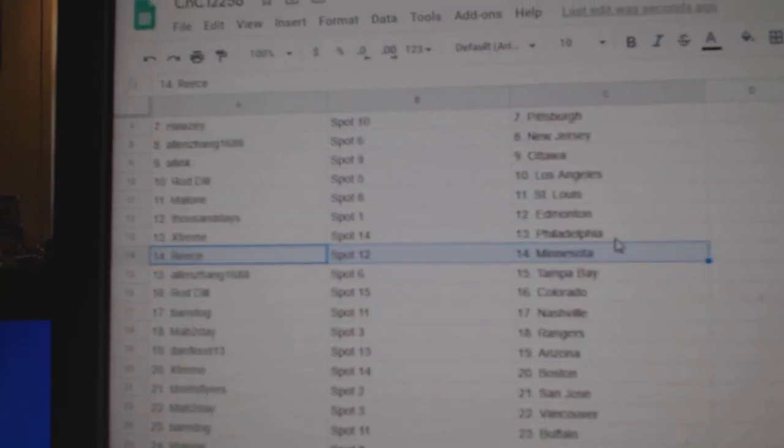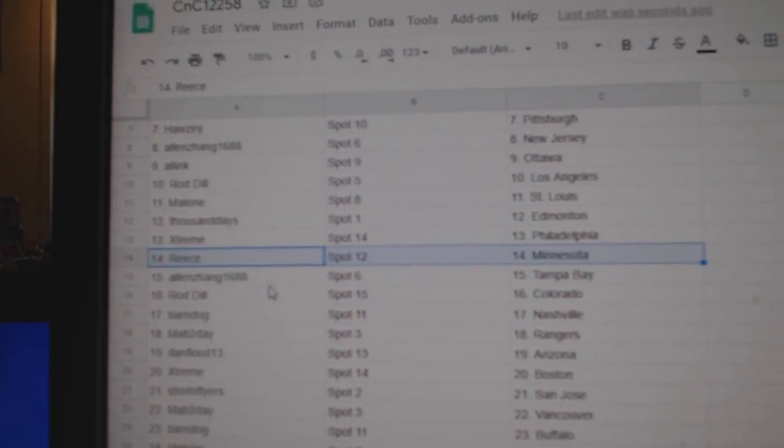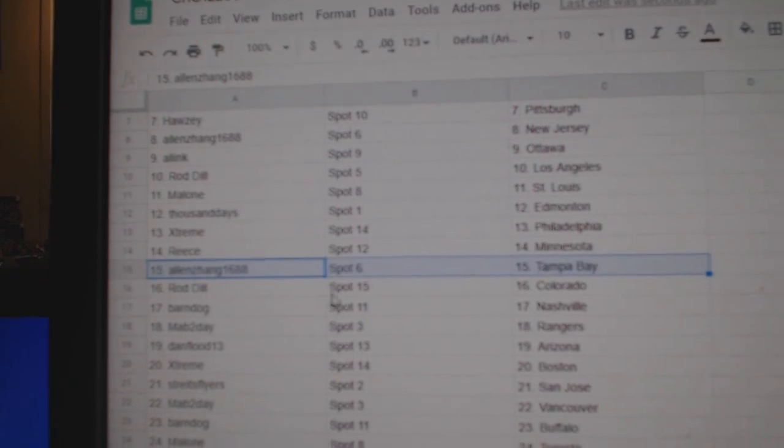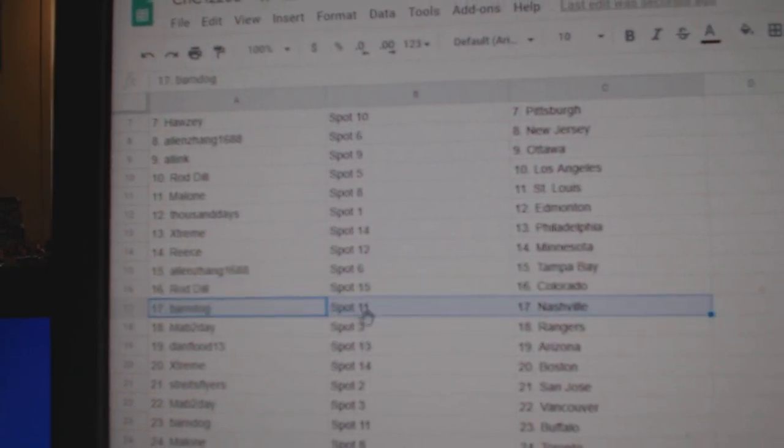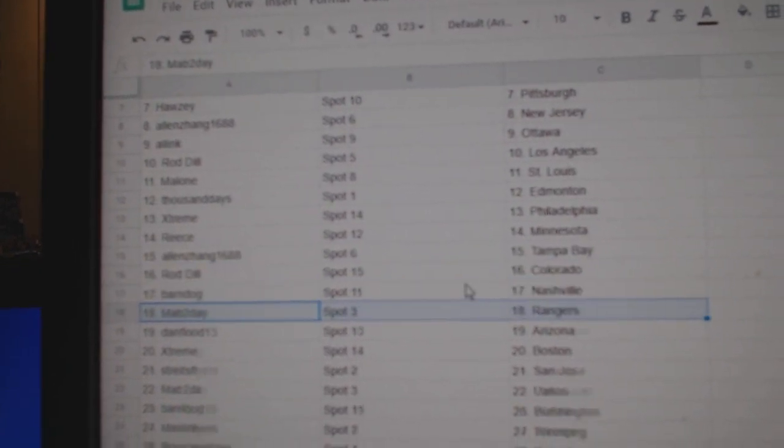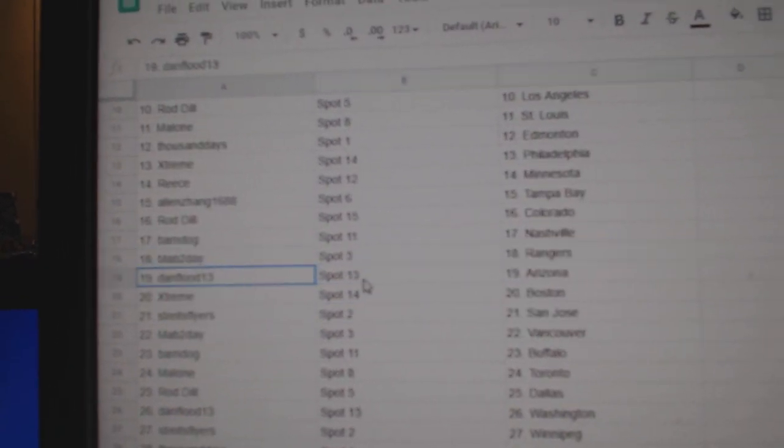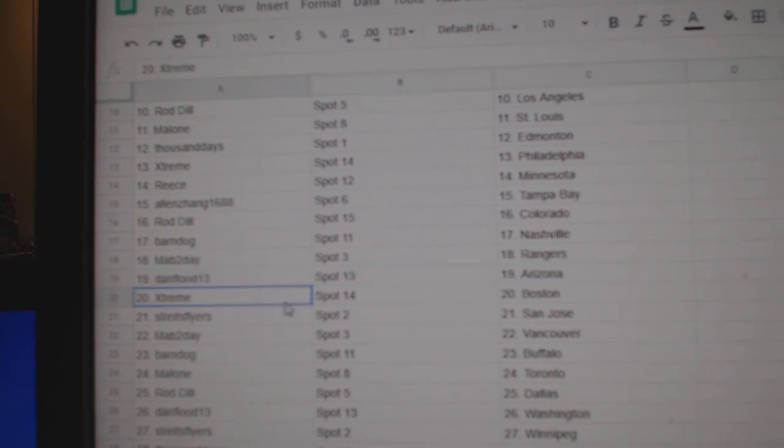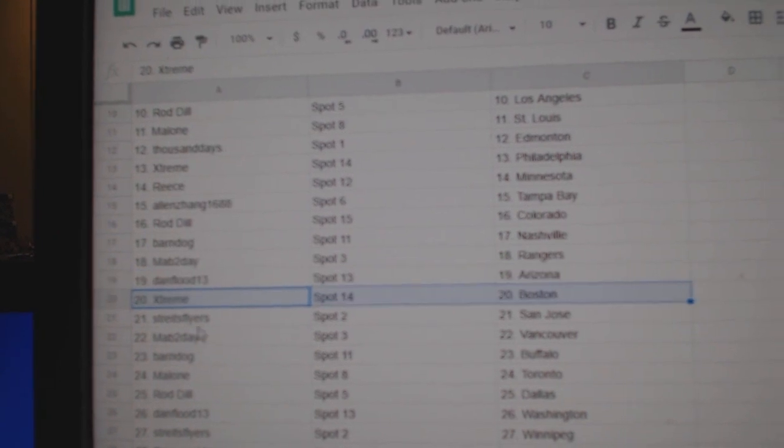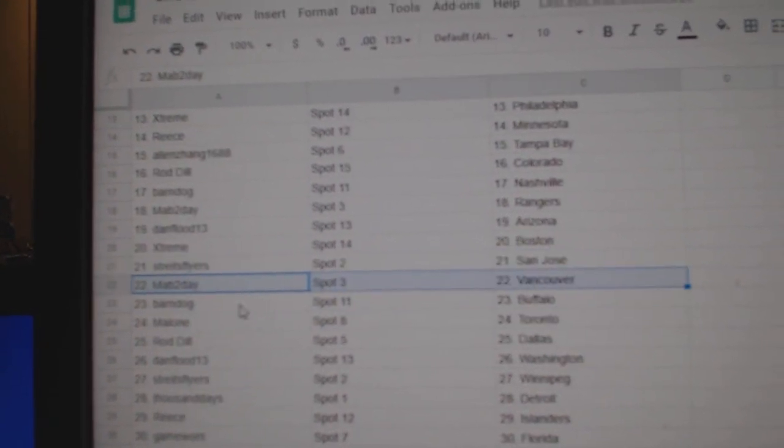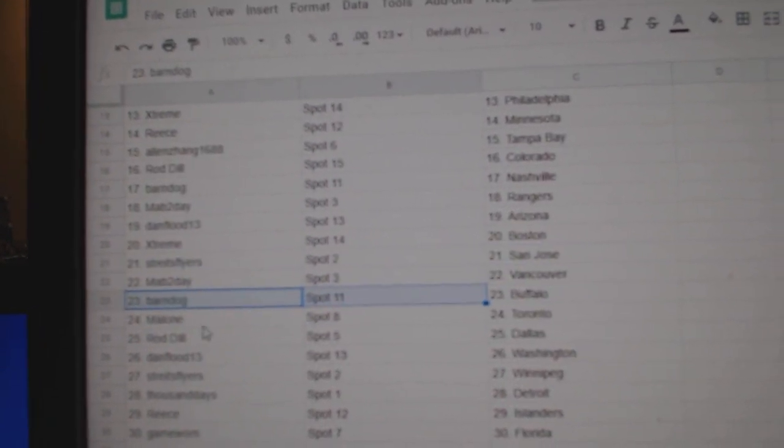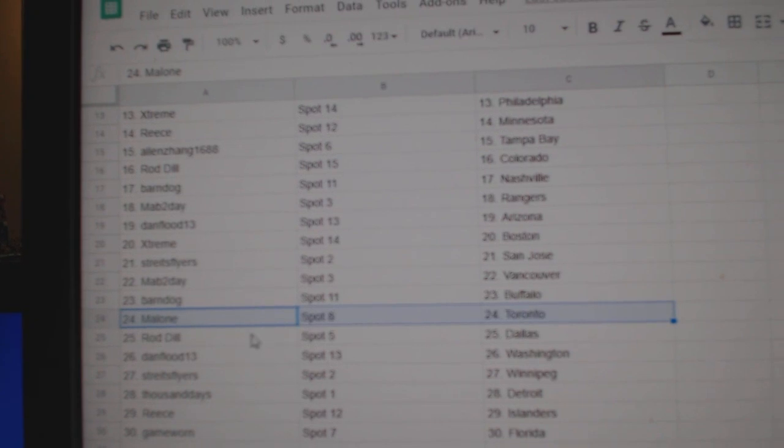Extreme Philadelphia, Reese has Minnesota, Allen's got Tampa, Rod's got Colorado, Barn Nashville, Mab Rangers, Dan's got Arizona, Extreme Boston, Strikes San Jose, Mab Vancouver, Barn Buffalo, Malone Toronto.